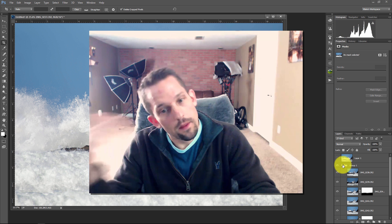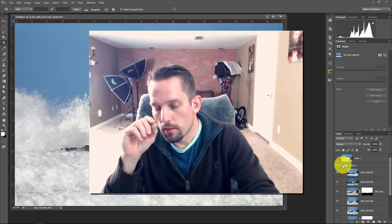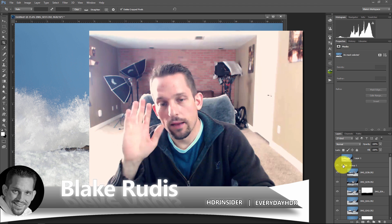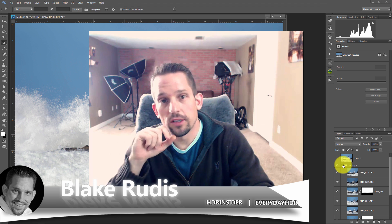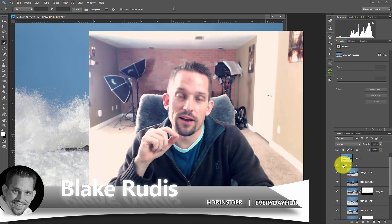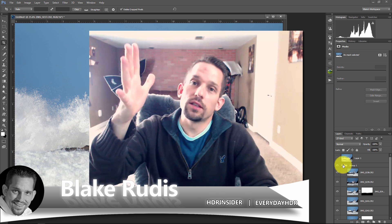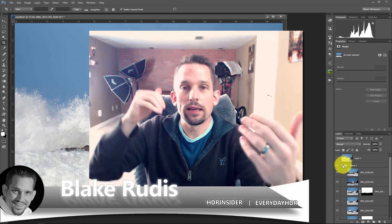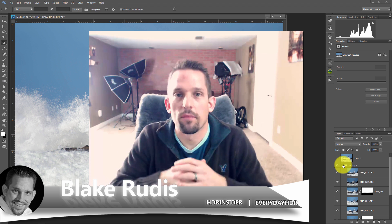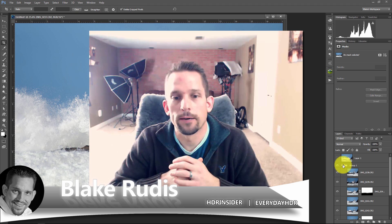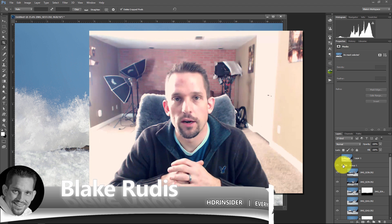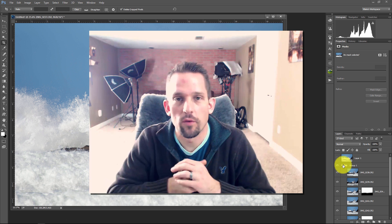So think of ways you can use the Lighten Blend Mode. Many possibilities out there. Again, my name is Blake Rudis with Everyday HDR and HDRinsider.com, and this was how you use the Lighten Blend Mode. Share it, like it, comment on it, and tell a friend about it, because everyone could benefit from a little bit of knowledge today. Thanks very much for watching.